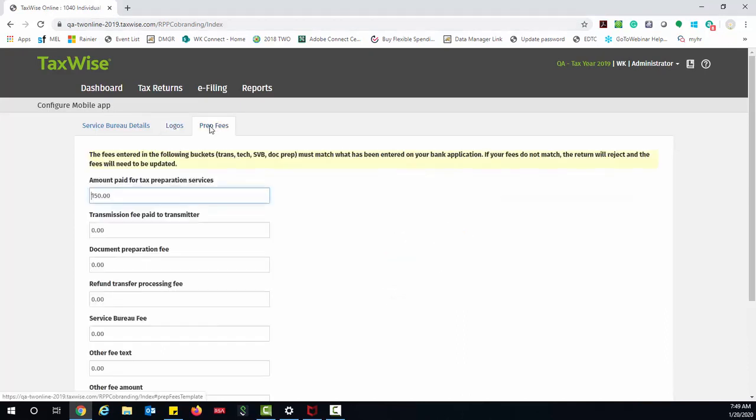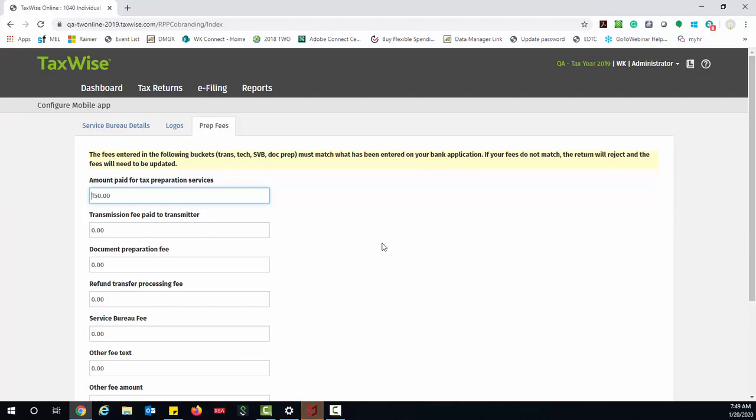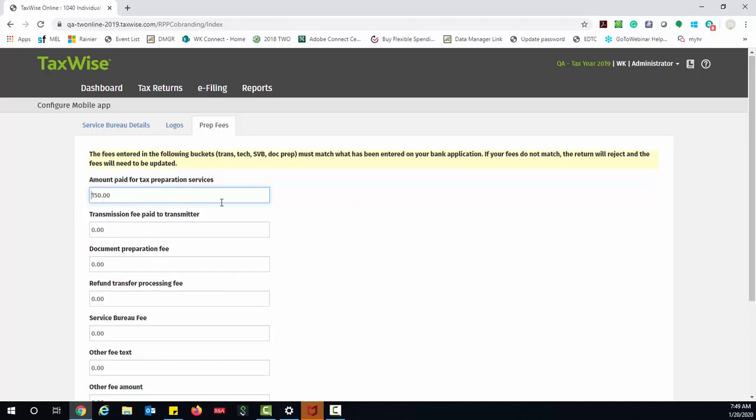Last but not least, we're going to have the Preparation Fees tab. The fees entered in the following buckets—the Transmission Fee, the Tech Fee, the Service Bureau Fee, and the Doc Preparation Fee—must match what you have entered on your bank application. If your fees do not match, the return will reject and fees will need to be updated. Here you can also set the amount you're going to charge for the Tax Preparation Service.